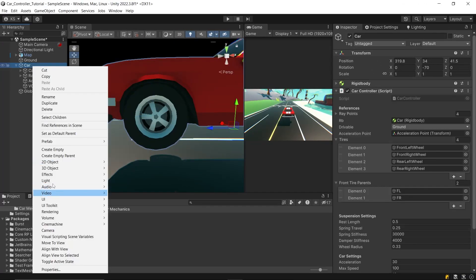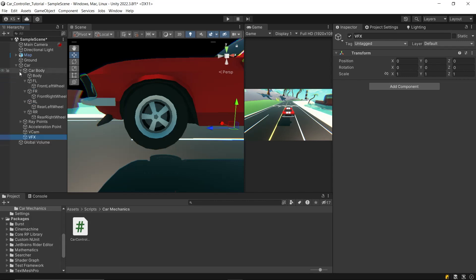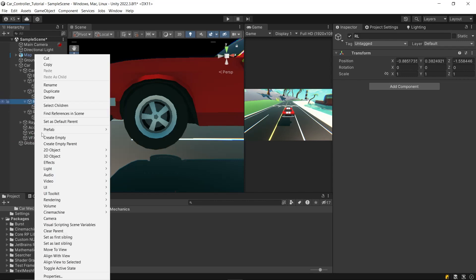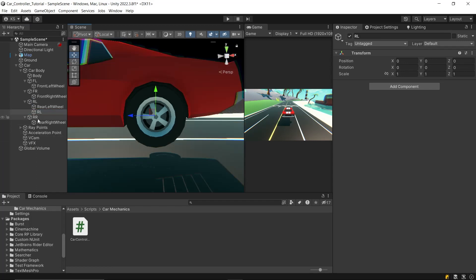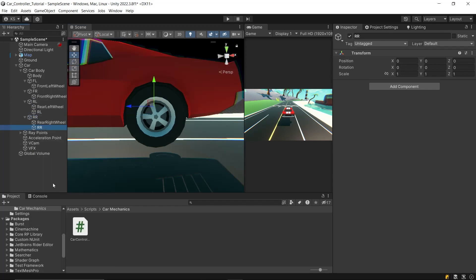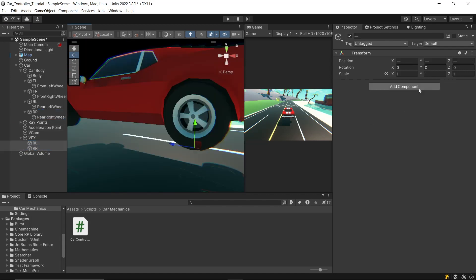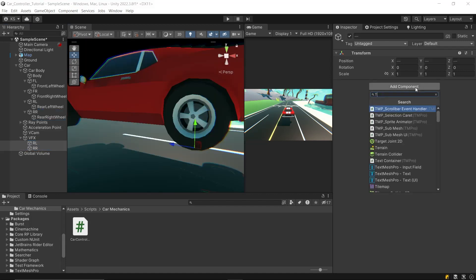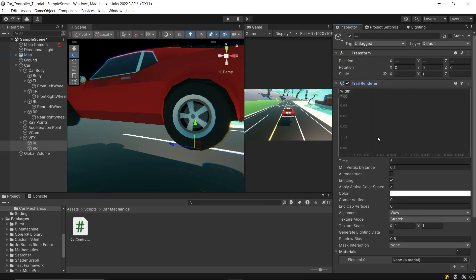begin with creating an empty game object and name it VFX. Then, create an empty RL game object under RL tire parent, then create another one for RR tire parent, and put both of these under VFX game object. Now, select both RL and RR, and add a trail renderer component to each.